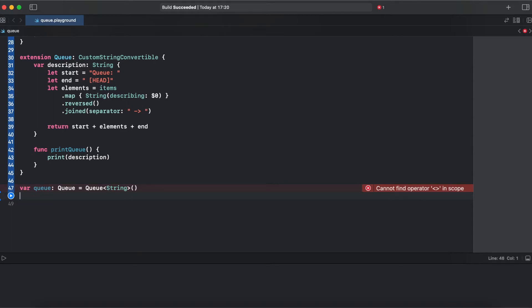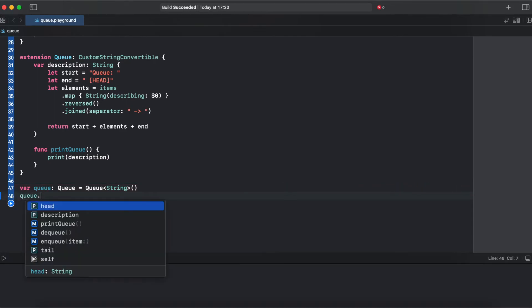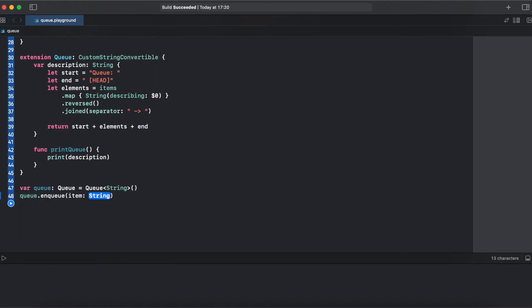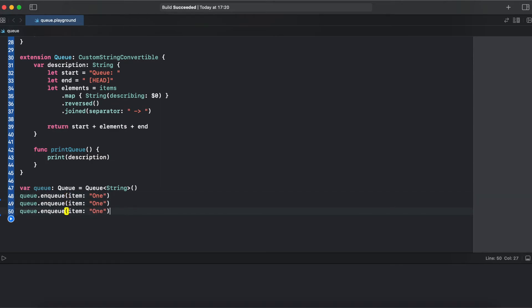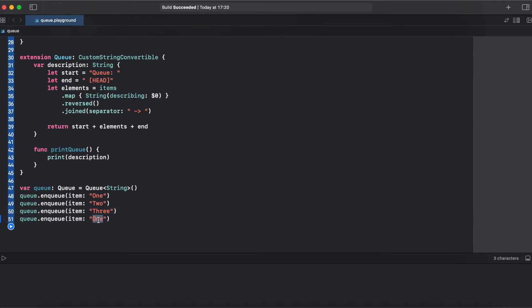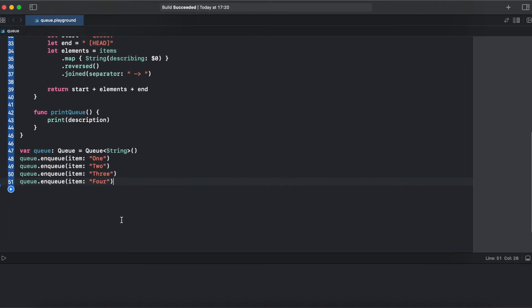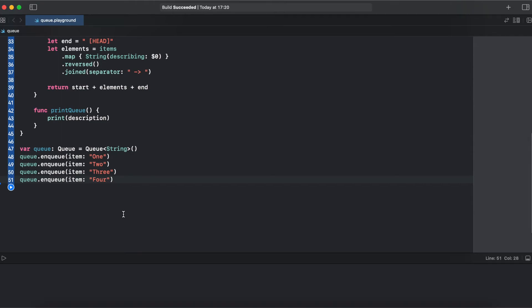Let's add four items to the queue. We'll be using enqueue. It's going to be one. Okay, we'll add four elements.